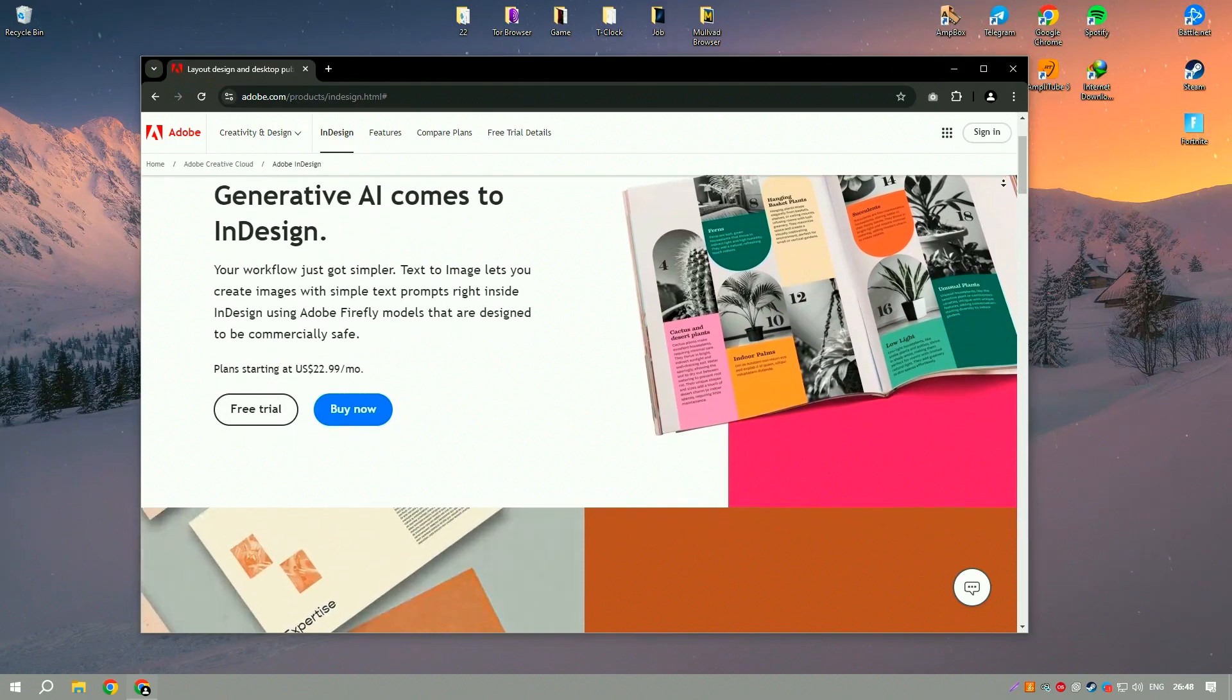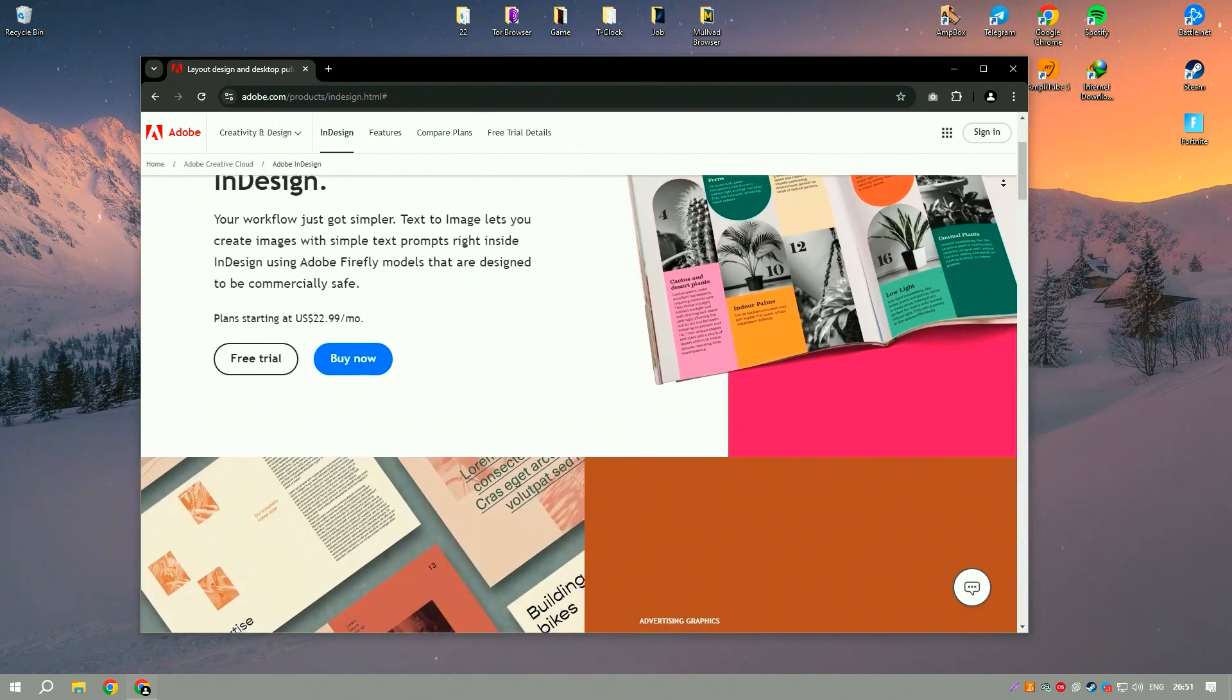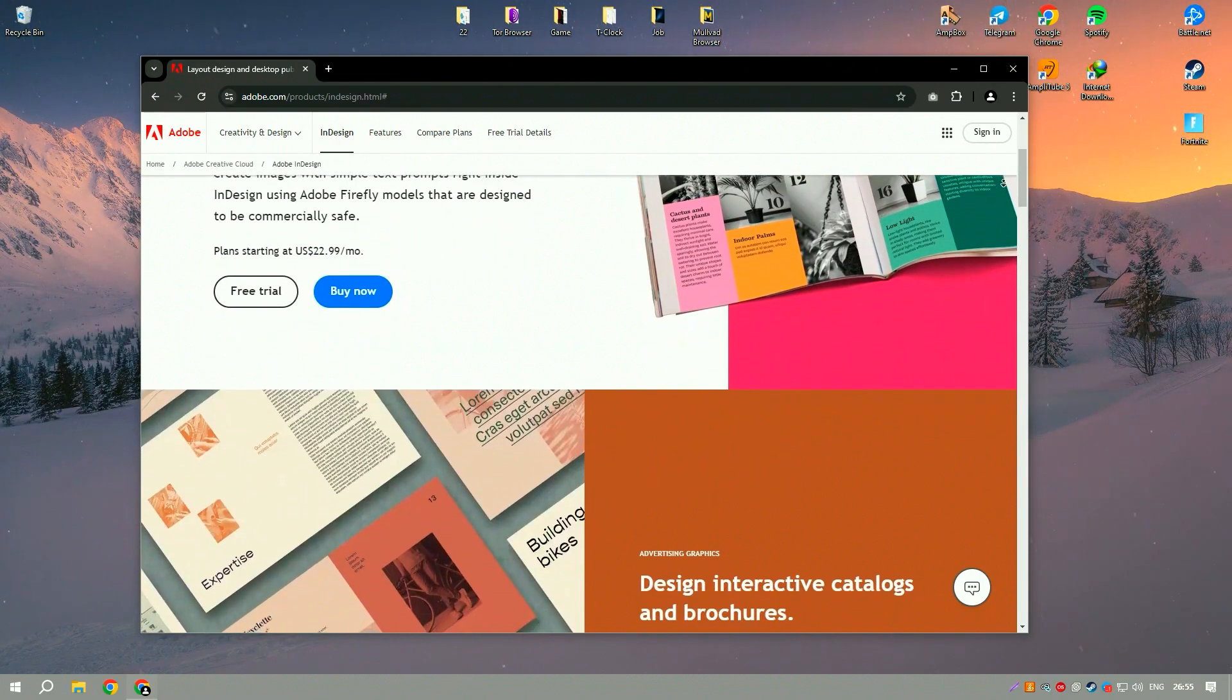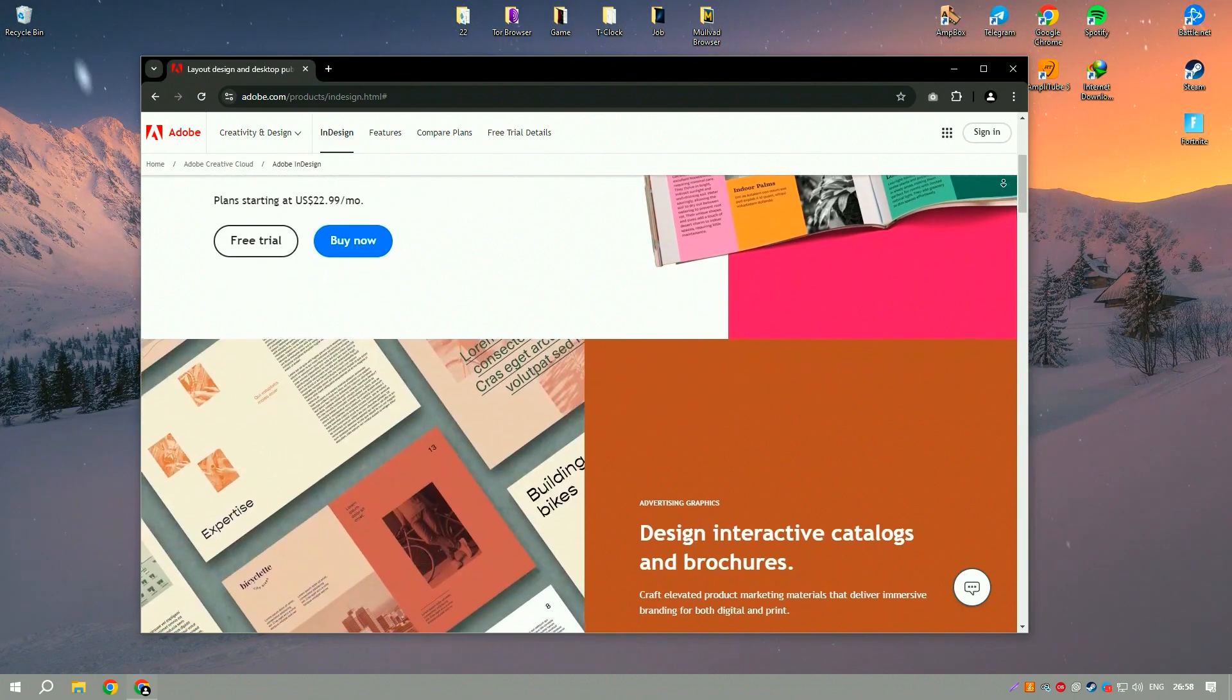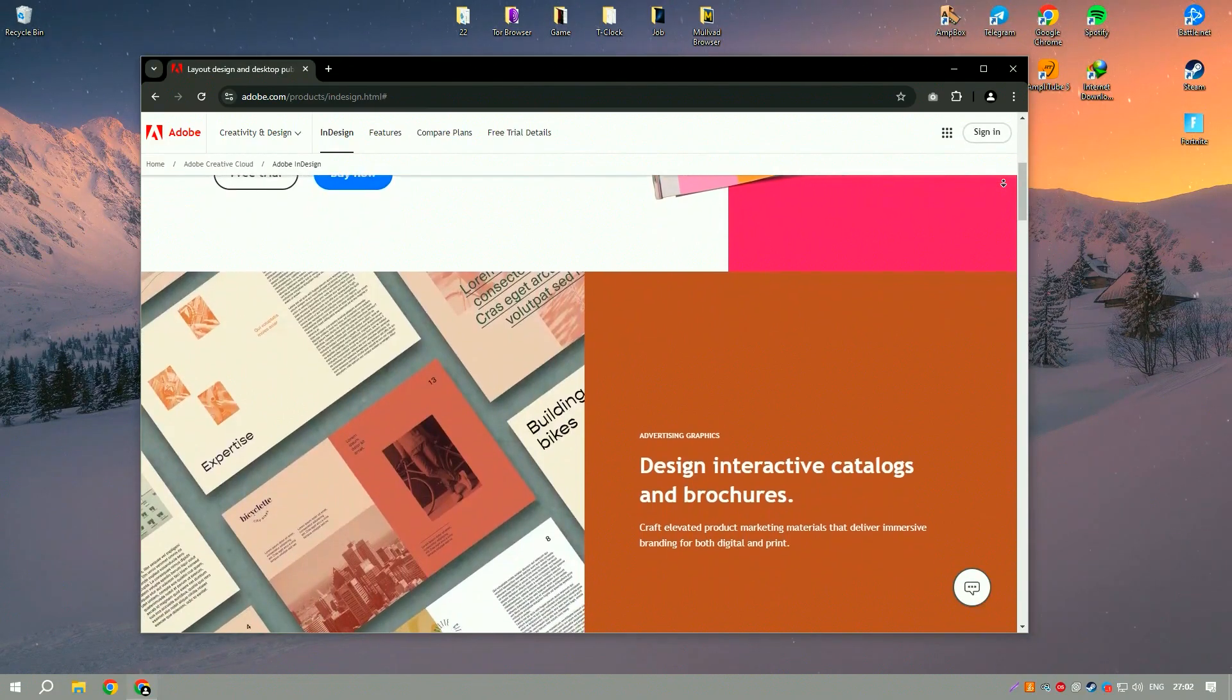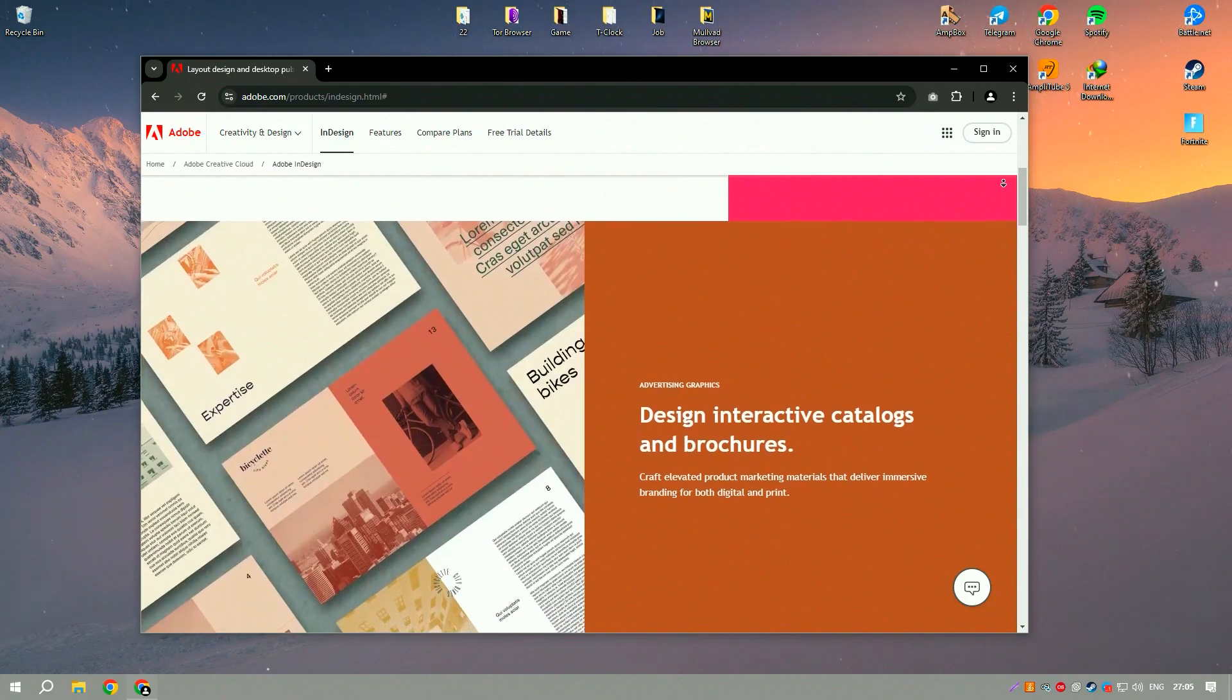Adobe InDesign is a leading desktop publishing software that has revolutionized the way designers and publishers create professional quality documents. Known for its precision and versatility, InDesign is the go-to tool for creating everything from brochures and magazines to ebooks and interactive PDFs.